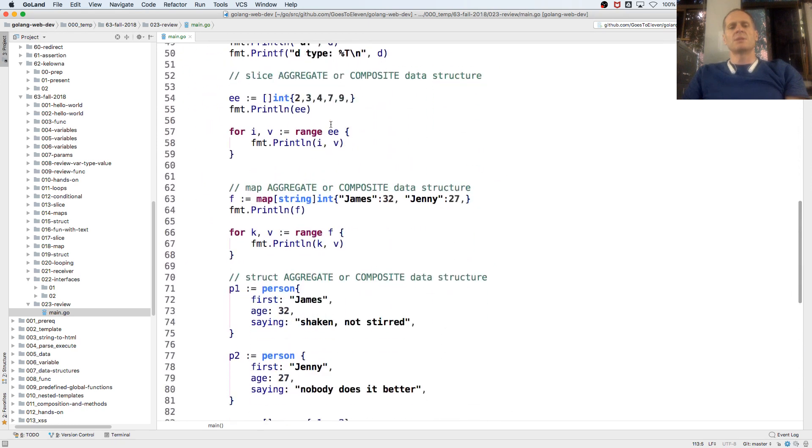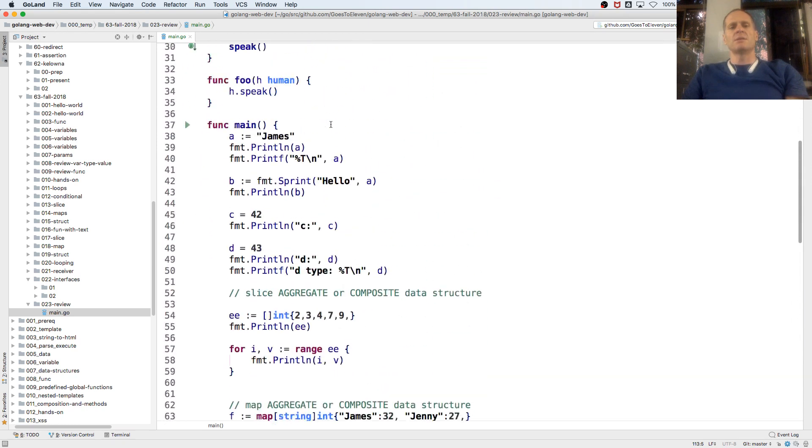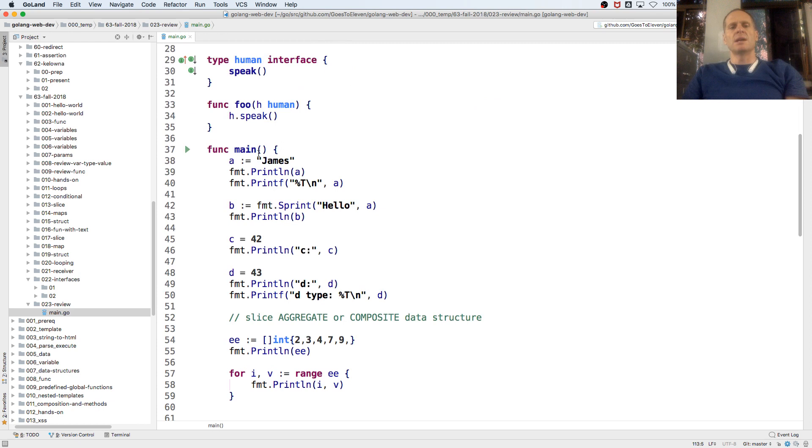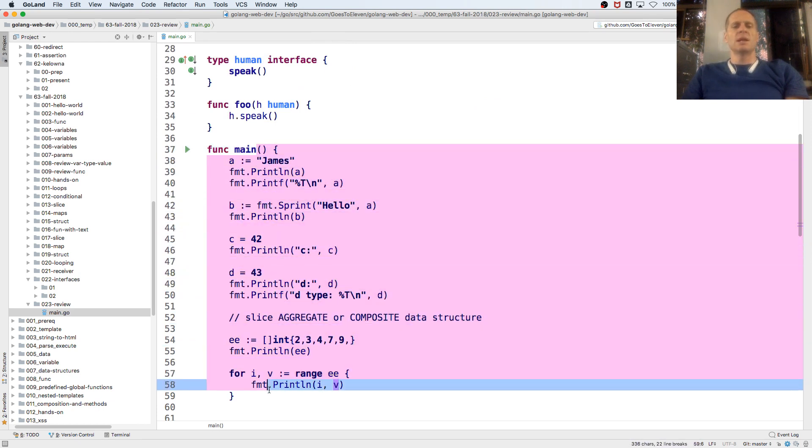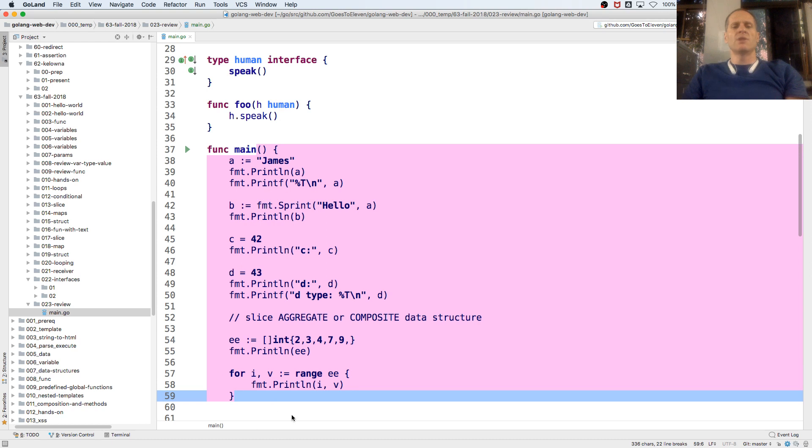So it comes into the code and starts reading the code top to bottom. Comes into func main right here, starts reading top to bottom. But then it will hit things like a loop. So here it hit a loop. And then the control flow is no longer sequential, but now it's iterative.